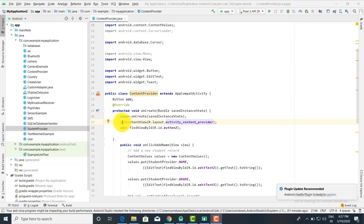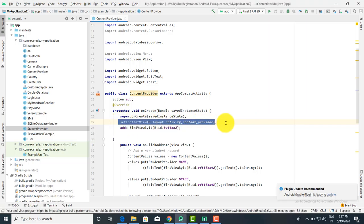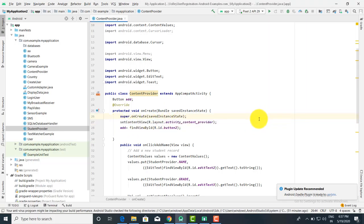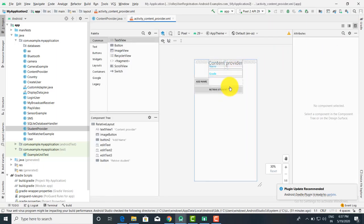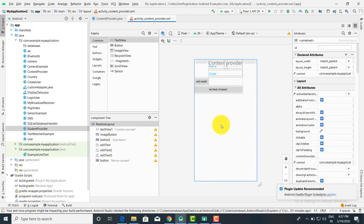First, let's look at what we have done. We have taken the layout. Click on the activity layout. Here we have taken a name and a grade field. When you click on 'Add Name' it is going to add the name, and when you click on 'Retrieve Student' it is going to display the student list. This is a very simple application — just two text boxes and two buttons.